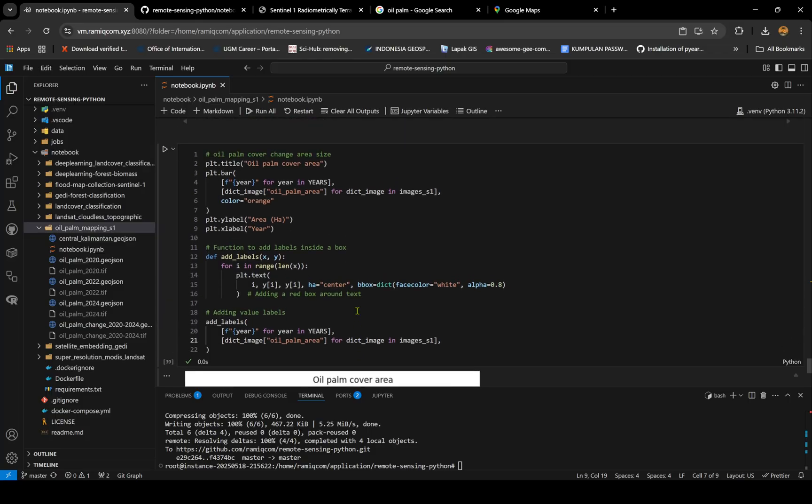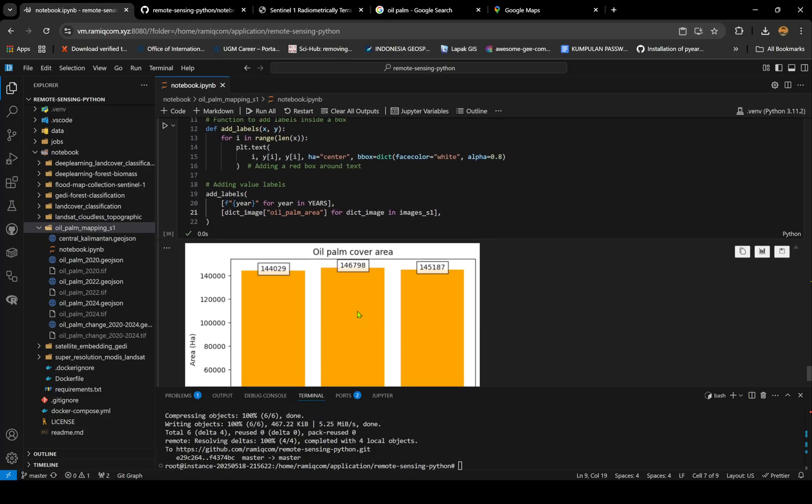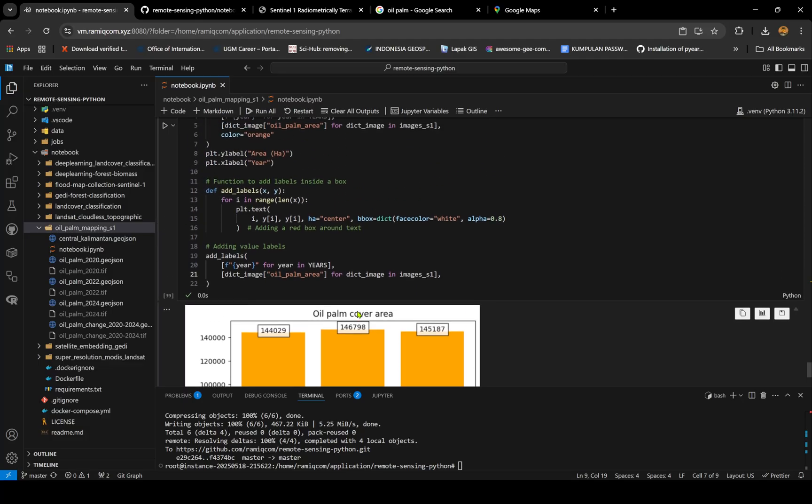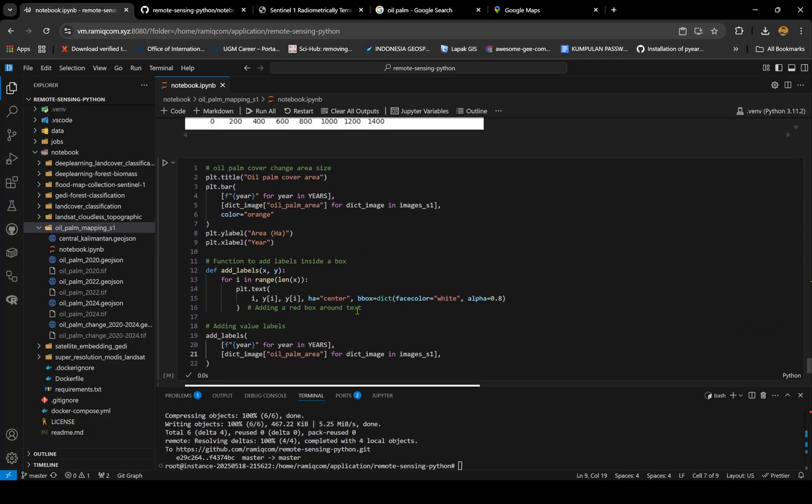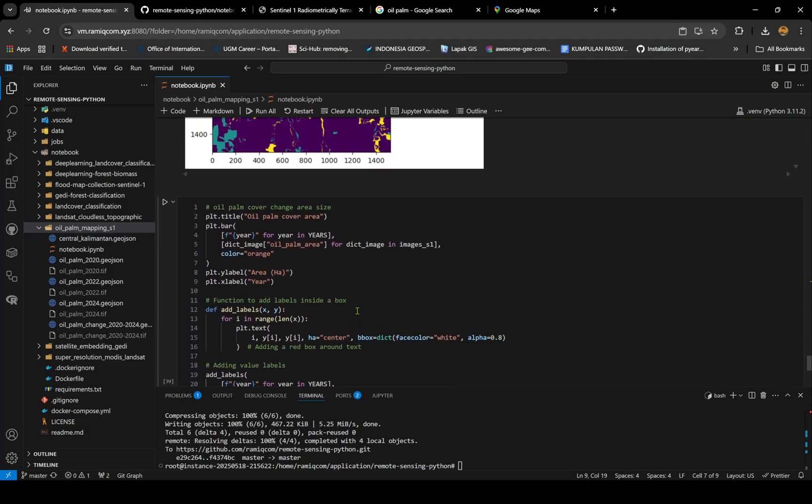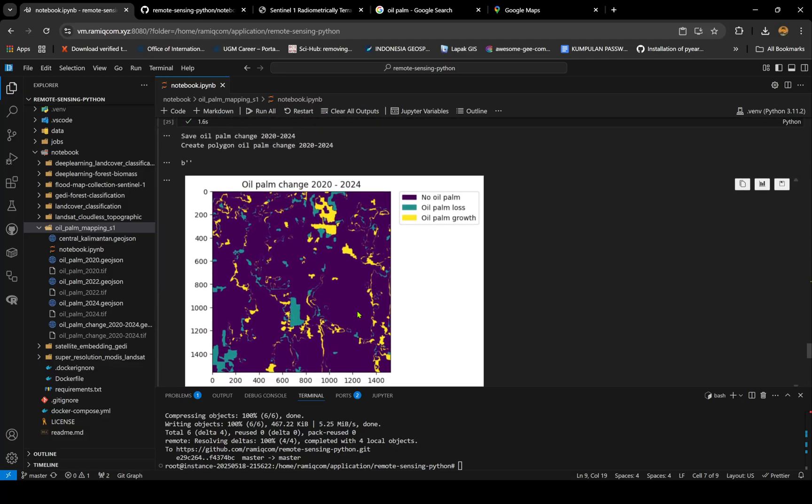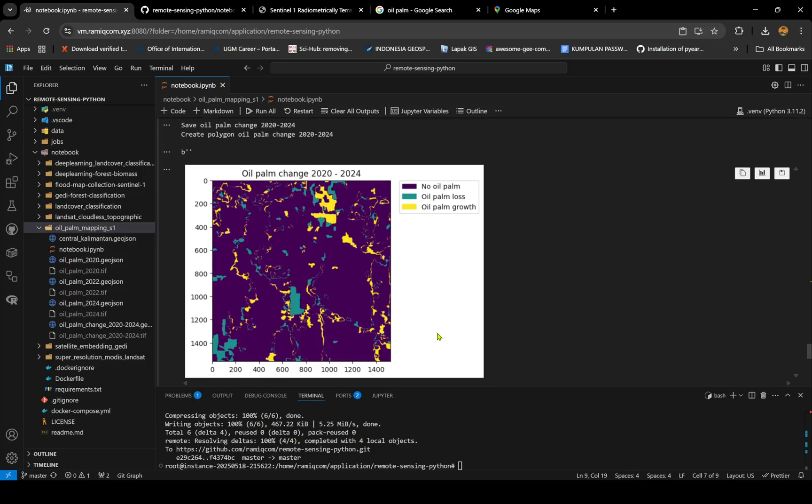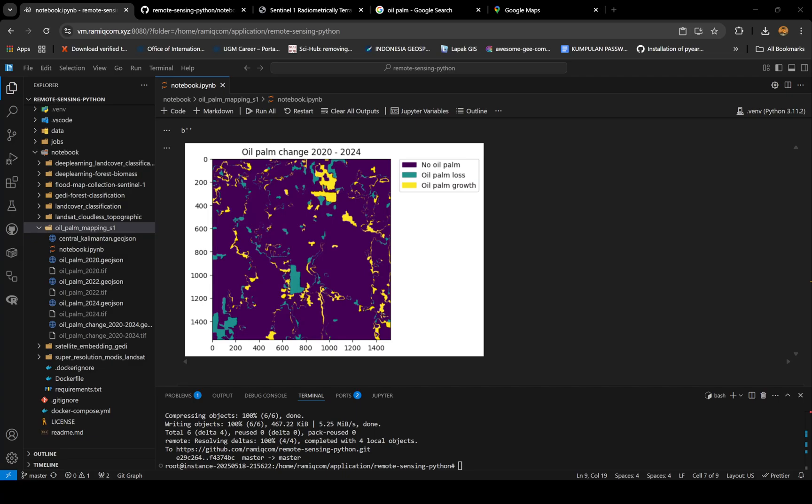For 2024, the oil palm cover area is not changing that much, I guess, because there's addition and loss too. You need to maybe use a longer year period, but I don't have data available that long.